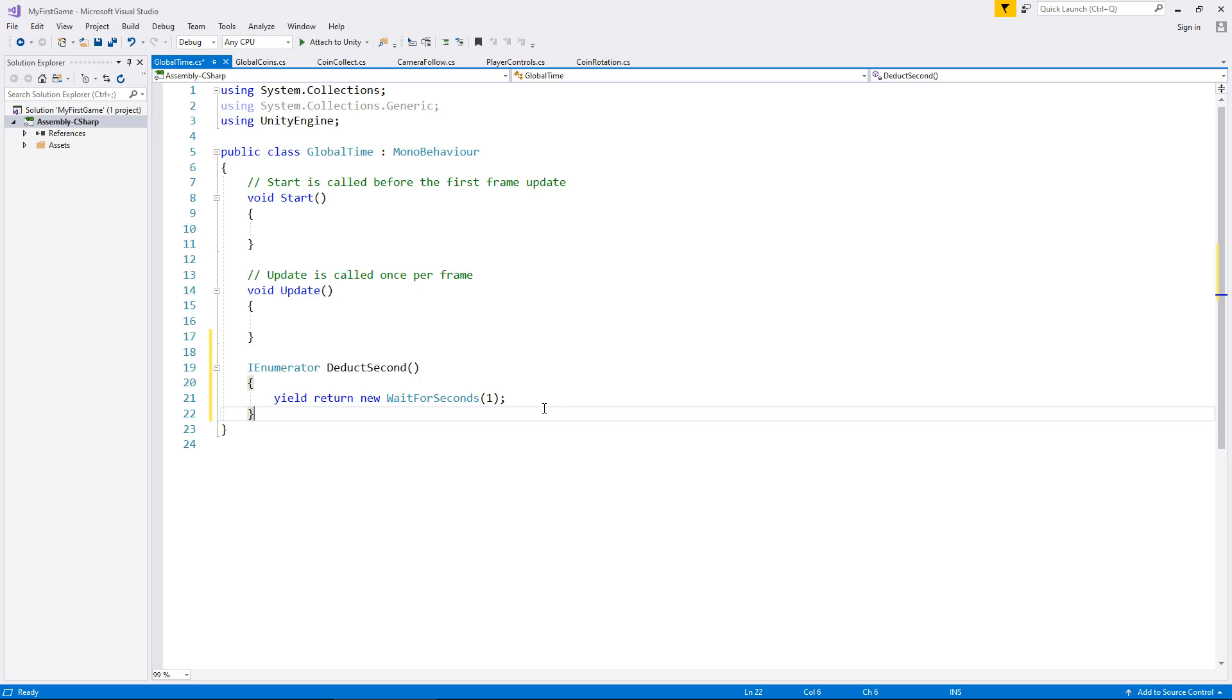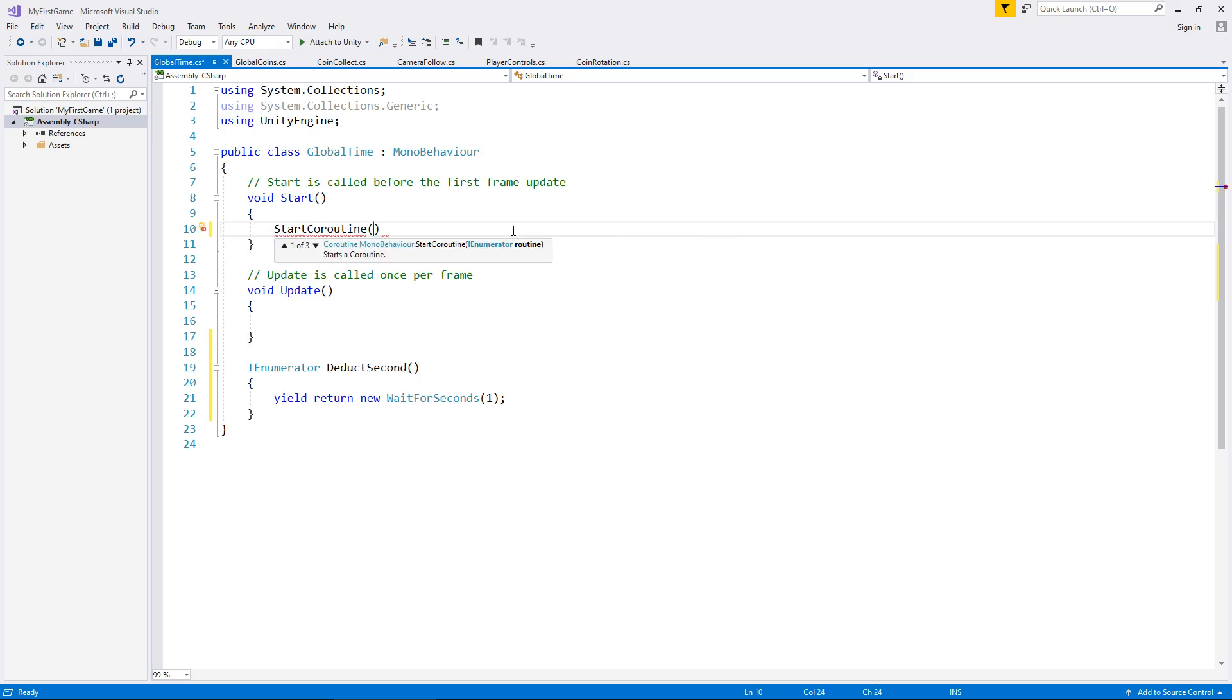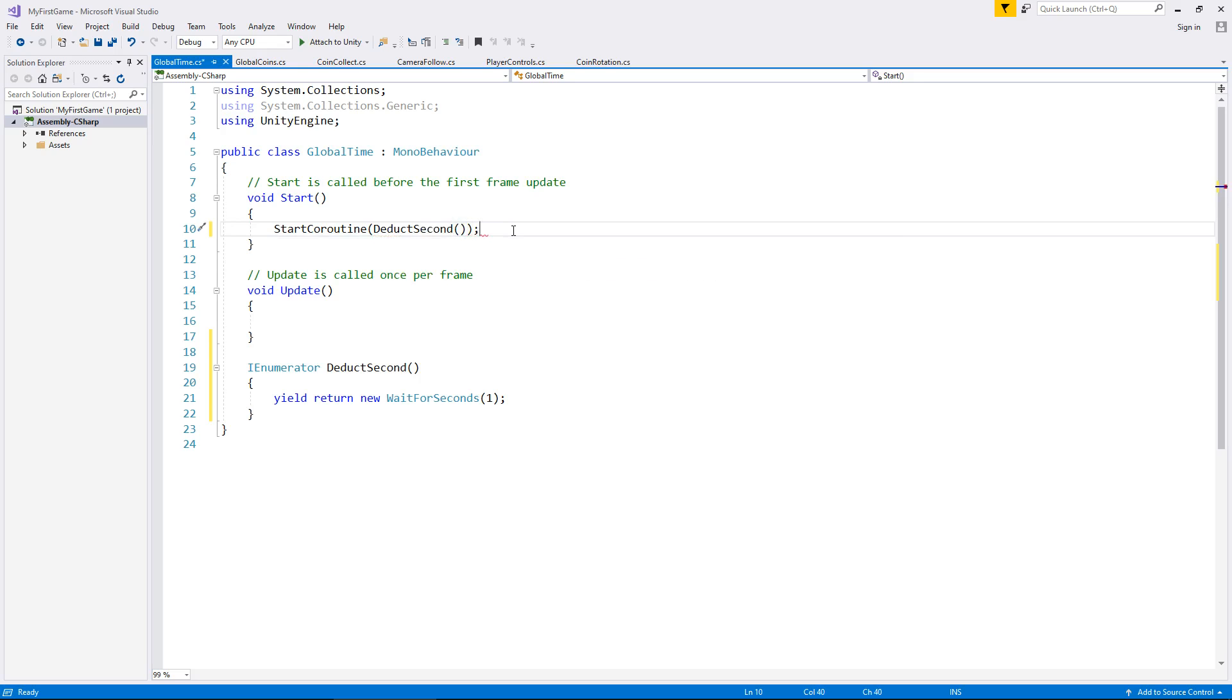So the coroutine is going to deduct a second from our variable every single second but we cannot just invoke a coroutine when the script loads we have to tell the script it's got to do that coroutine. That effectively means that in void start when the script starts we have to start the coroutine. So let's do that. Start coroutine and in parentheses the name of that coroutine we've just created, deduct second, open close bracket close bracket and semicolon. So as soon as the script starts this start method runs and then it will immediately start this coroutine.